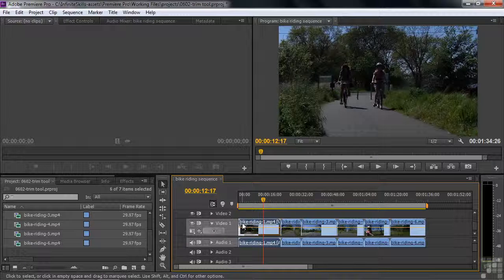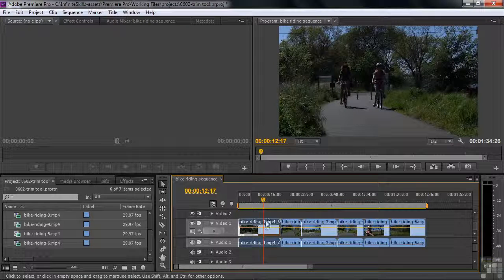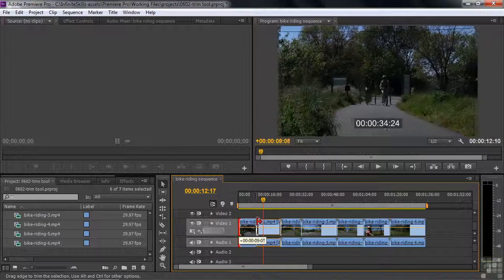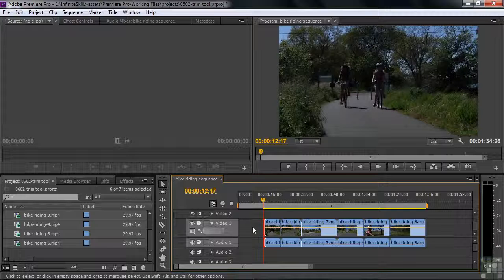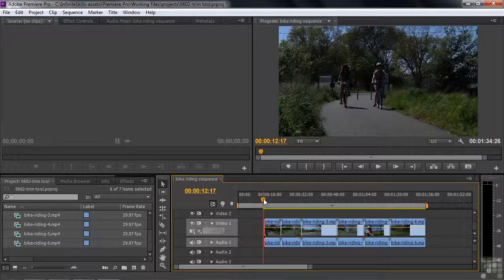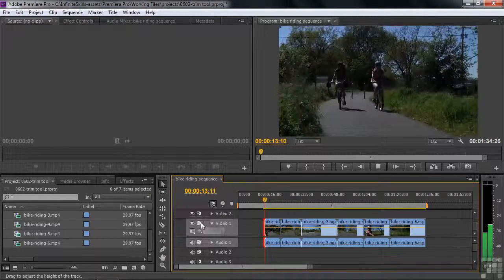I want to trim away the head frames, so I hover the trim tool there, click and drag. As I click and drag, I'm going to snap it to the current time indicator — it makes a very accurate edit that way. It snaps, and we've now made that really precise trim edit, which means the clip will now start right there.